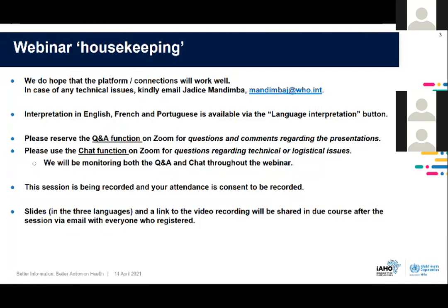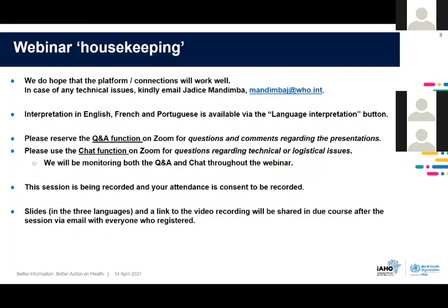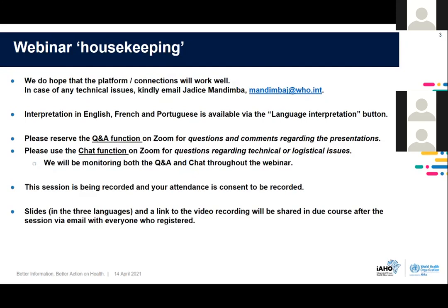Your screen is visible. So we ask that you use the Q&A function for content-specific questions, and the chat function for any technical or logistical issues you're facing with the webinar. Our team will be monitoring both the Q&A and the chat throughout the session. This session is also being recorded in the three languages, so those will be made available to you, and your attendance is consent to be recorded. Slides in English, French, and Portuguese, and a link to the video recording will be shared in due course after the session, via email with everyone who registered.